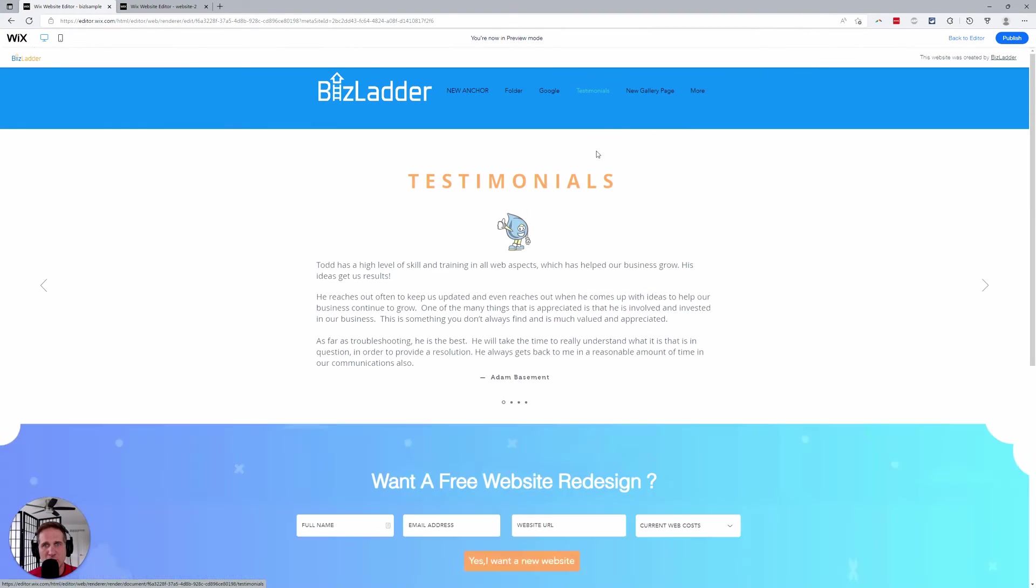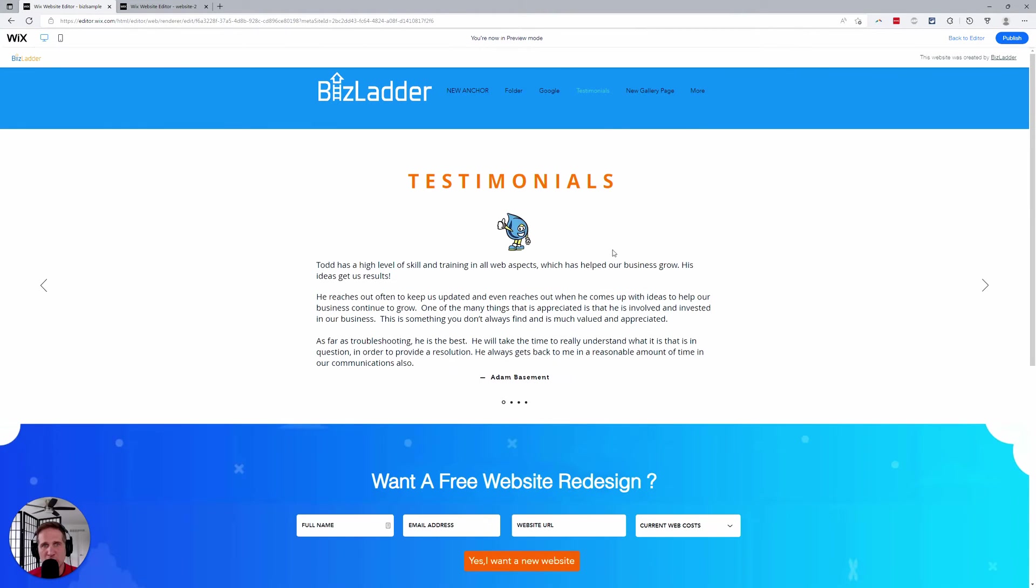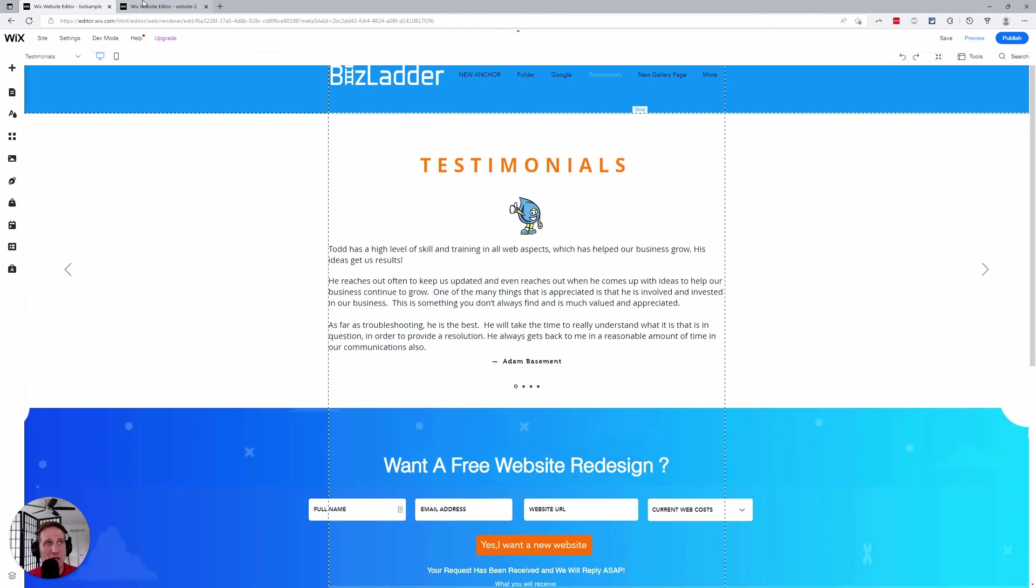All right, we'll save it, we'll preview it. You click testimonials and there you go, down to the anchor link. Pretty simple, right?